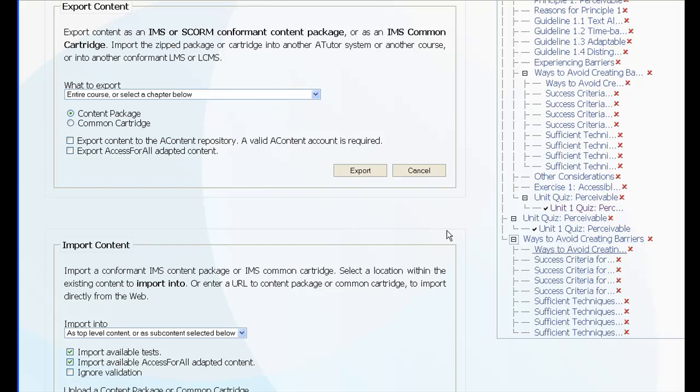So there you have it, creating common cartridges, exporting and importing them using ATutor.